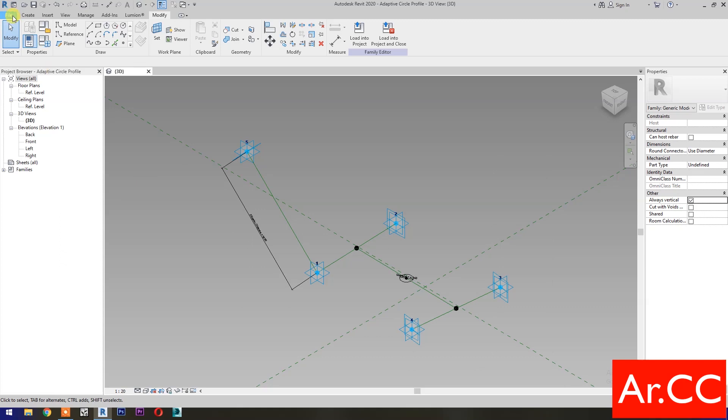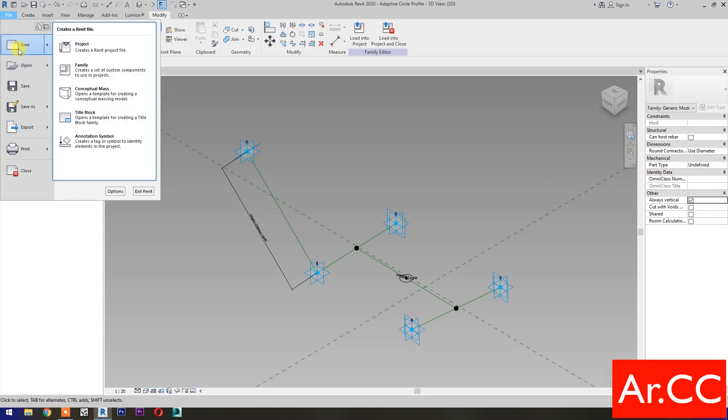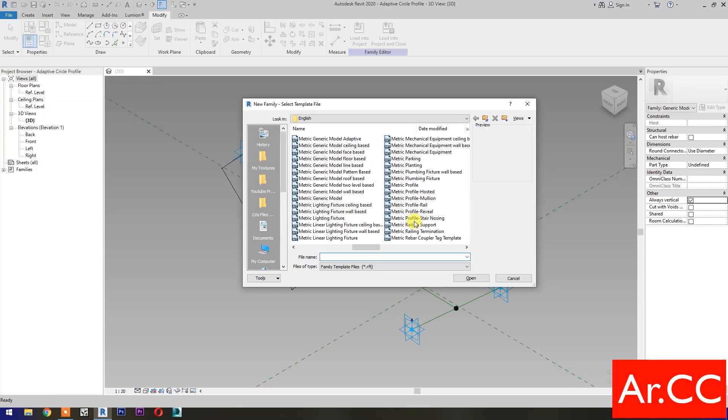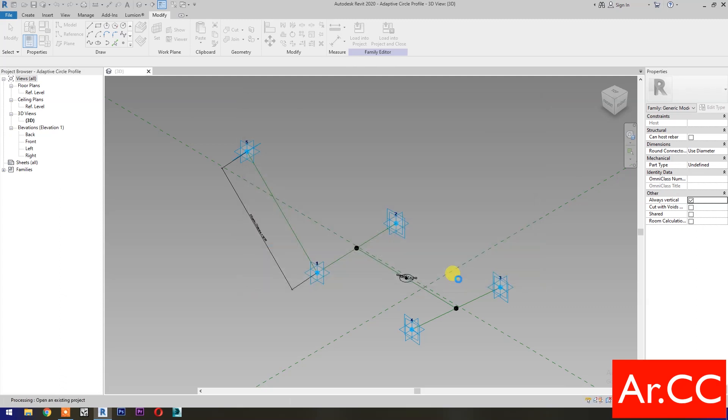Save the family and name it Adaptive Circle Profile. Save the family. Open a new family and select Metric Generic Model Pattern Based, then open.